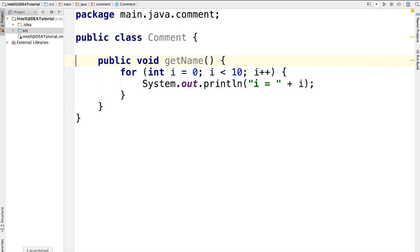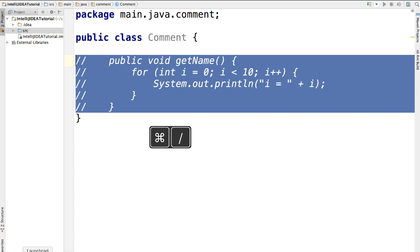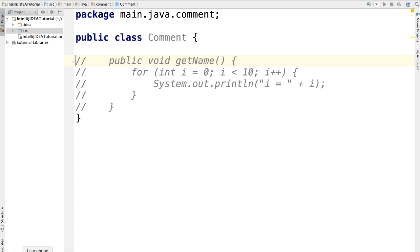Now, what we do here is to select a piece of code you want to comment. And then press command and slash. There you go. All those lines have been marked as commented.